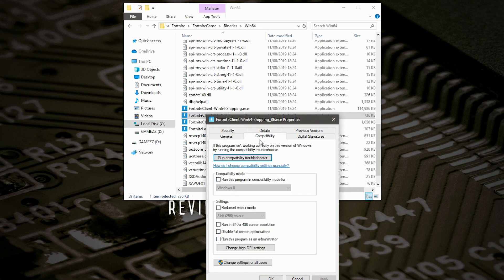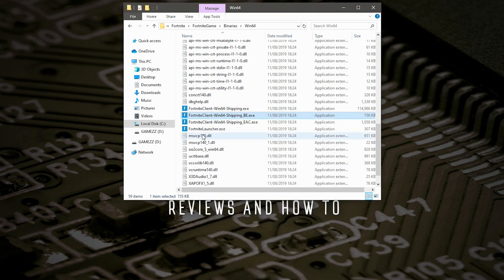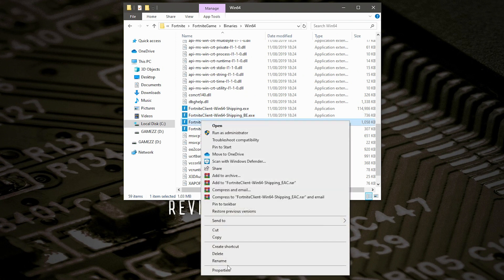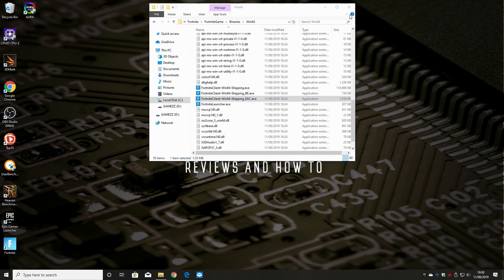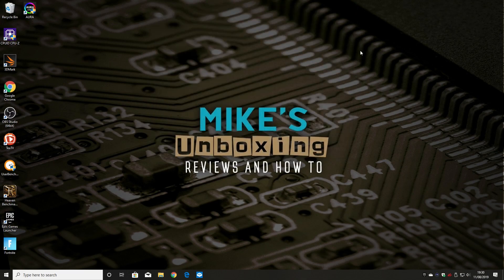Go into each of the remaining executables, go to Compatibility, and set Run as Administrator and Disable Full Screen Optimizations, and go through and do this for the rest of them. Once you've done all that, you should find that everything is okay.